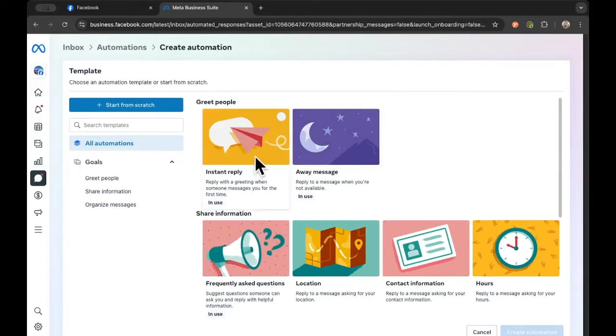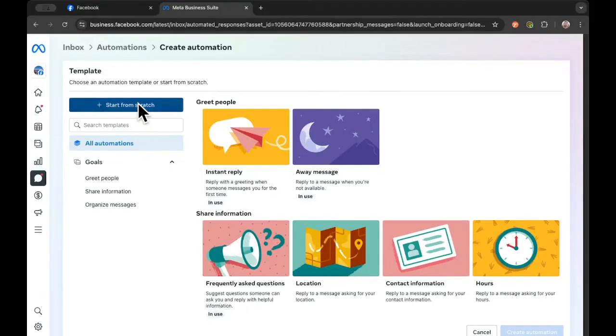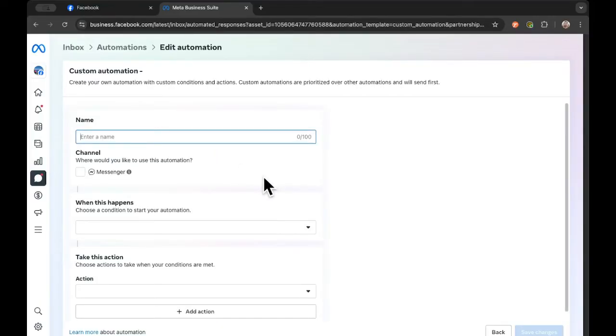Now, of course, we do have a reply set up already, but I want to show you what it looks like when you start from the beginning. So I'm going to click on start from scratch. And then you need to name this automation. I'm just going to put message reply, something basic like that.